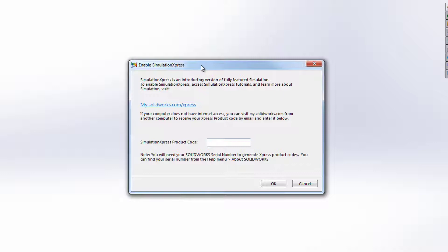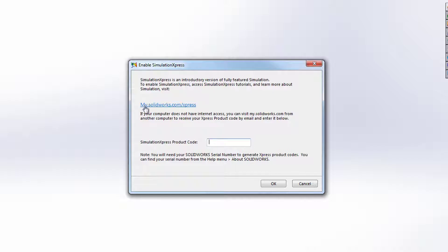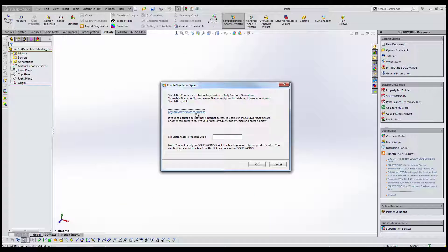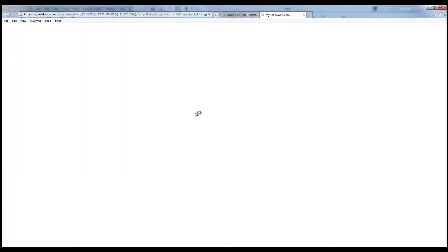So as you'll see, there is a my.solidworks.com/express link. If you click on this link, it'll take you through to the my.solidworks website.